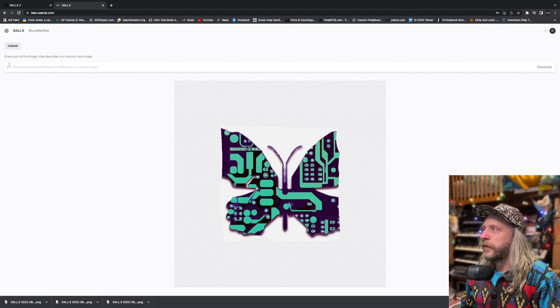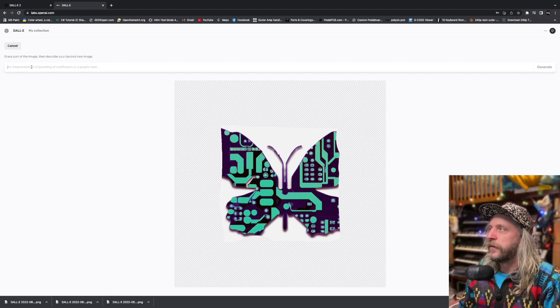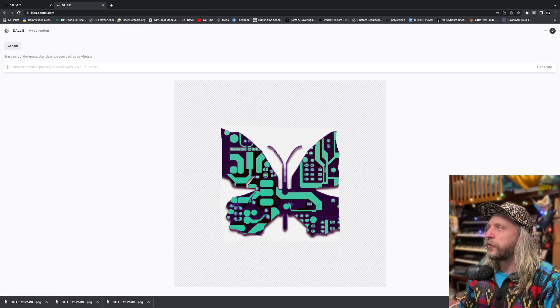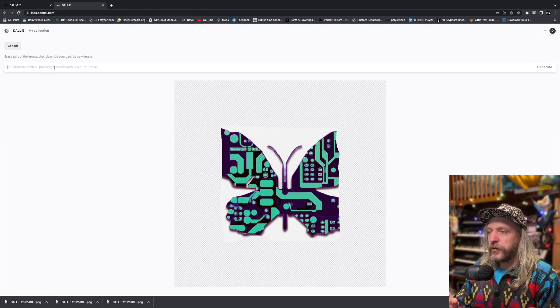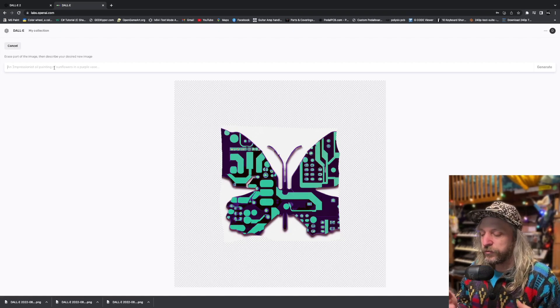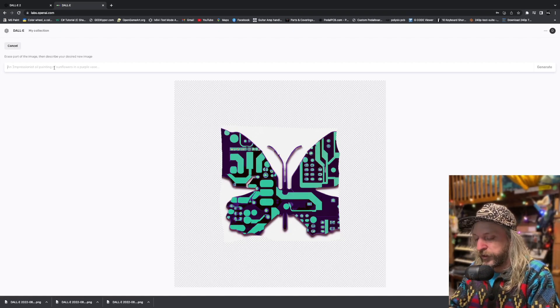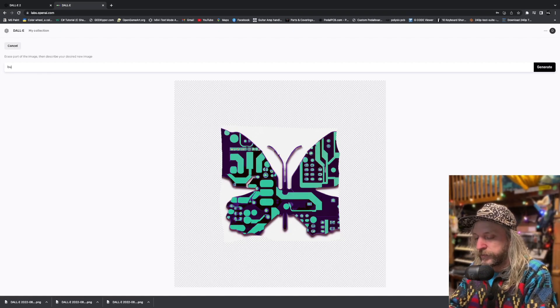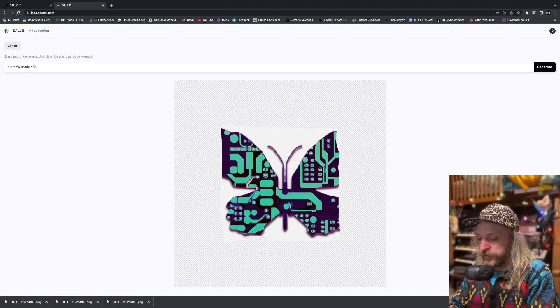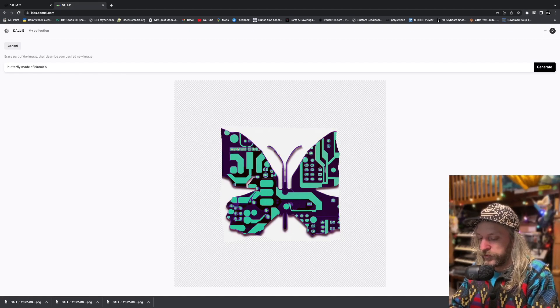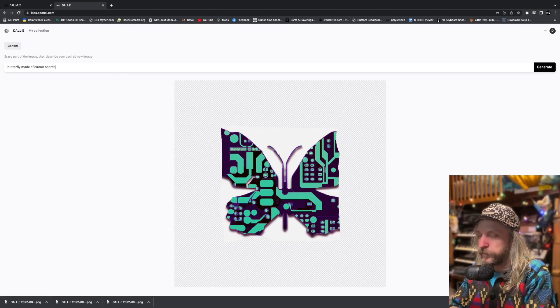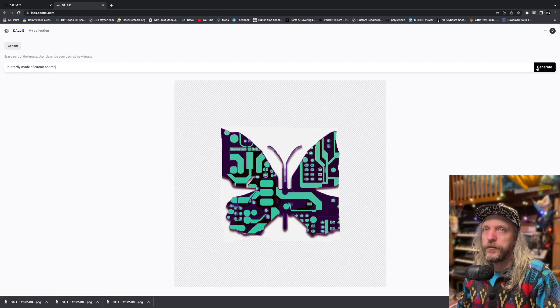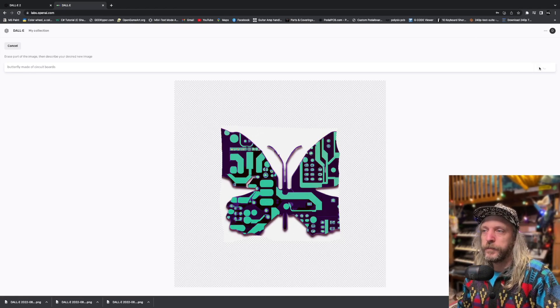Alright. Now you can see it at the top here. Erase part of the image, then describe your new image. So you have to re-describe it again. There's a butterfly made of circuit boards. Generate.